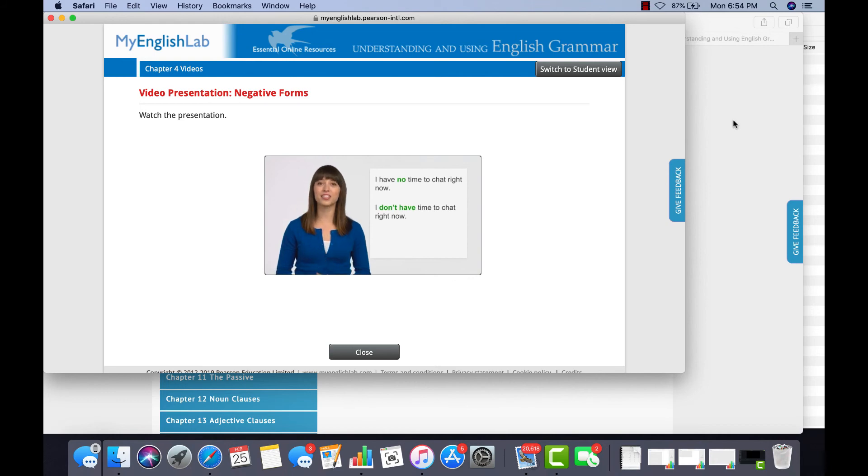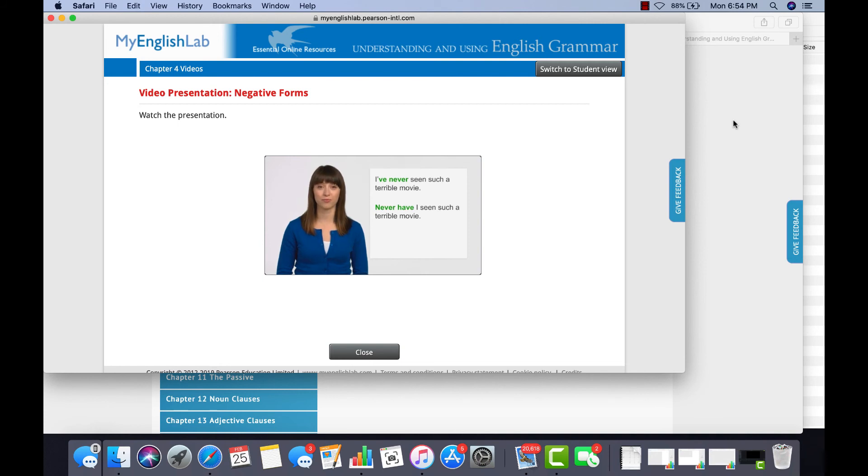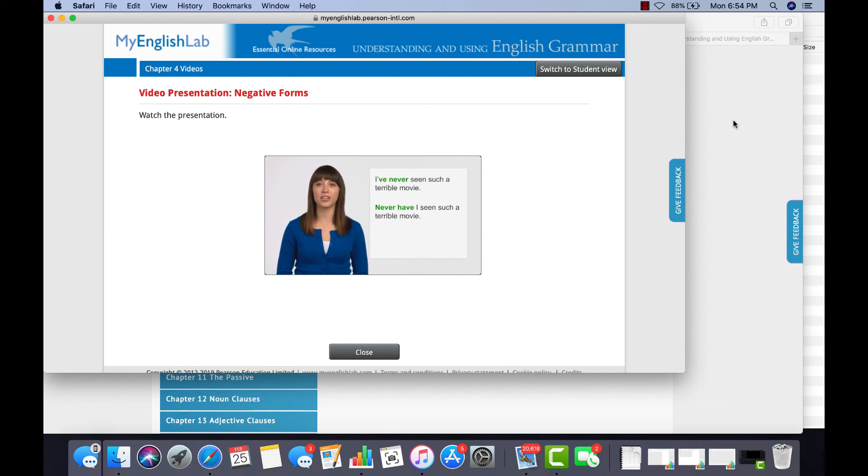Let's look at another one. I've never seen such a terrible movie. Never have I seen such a terrible movie. Did you choose the second sentence? That's right. We begin the sentence with a negative verb when we want to emphasize it.